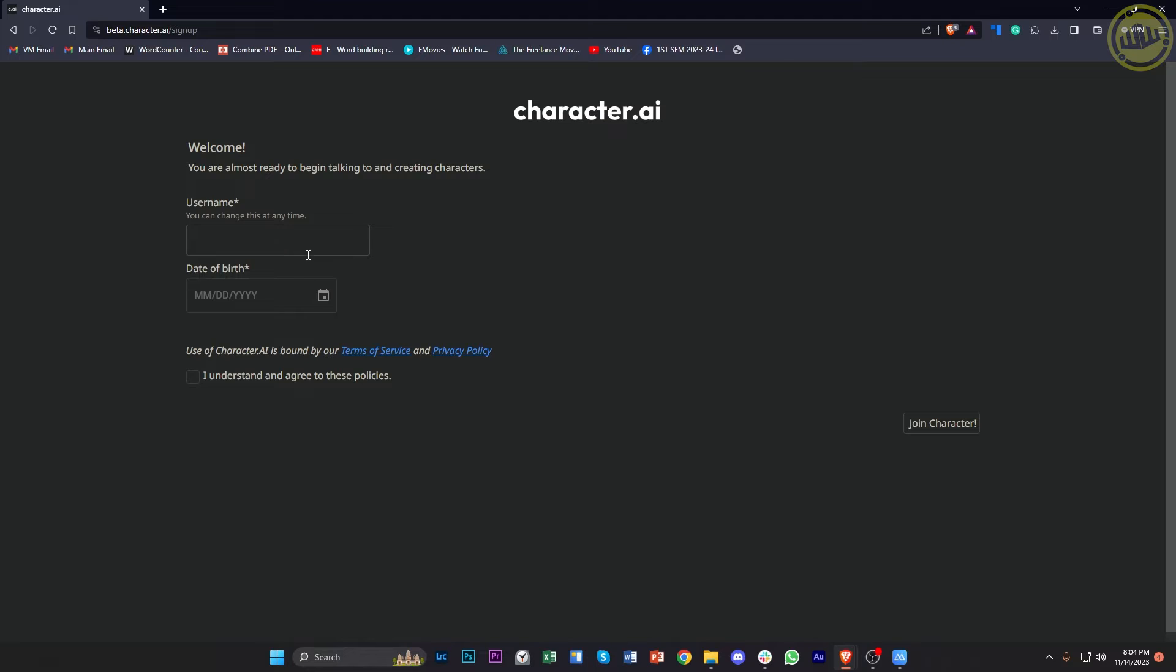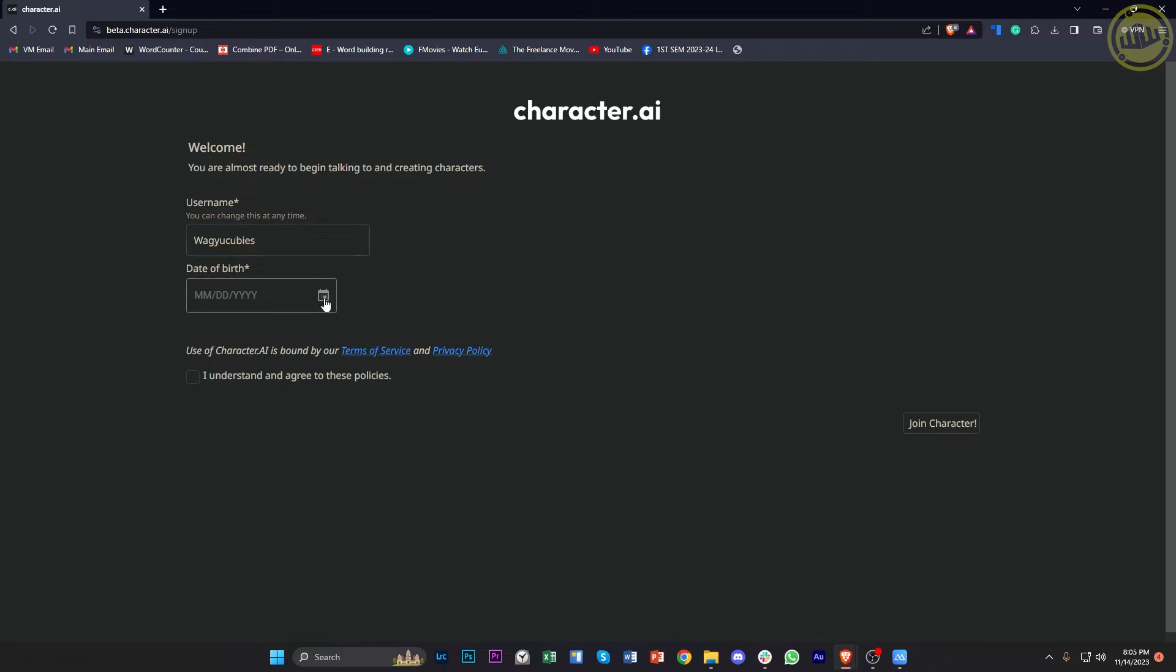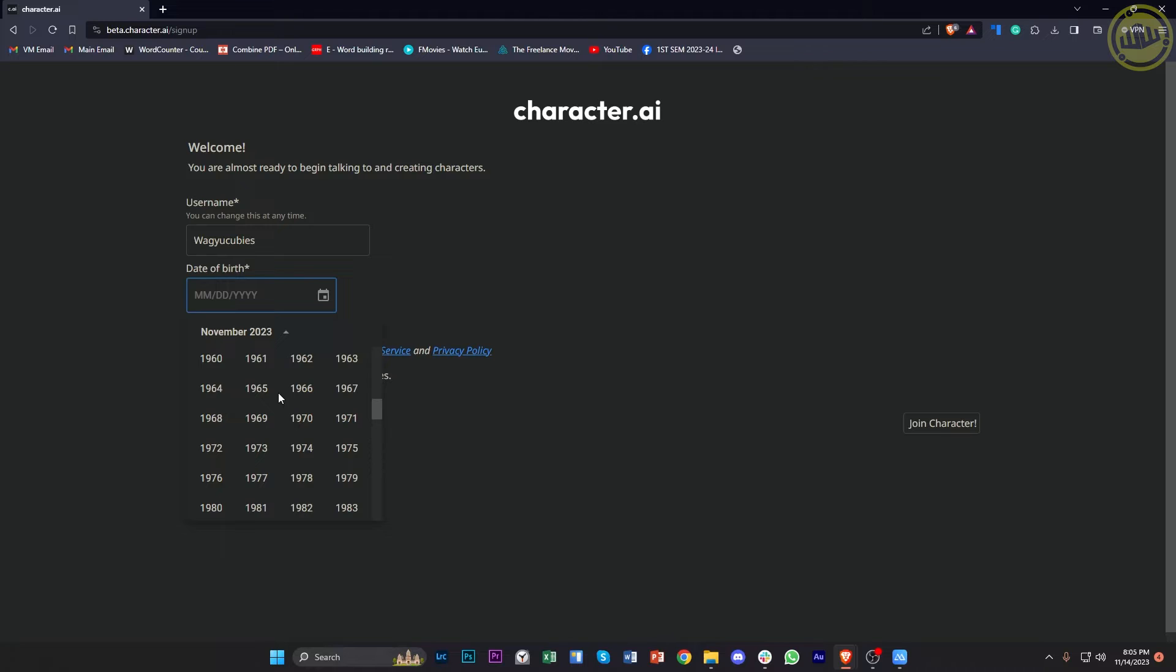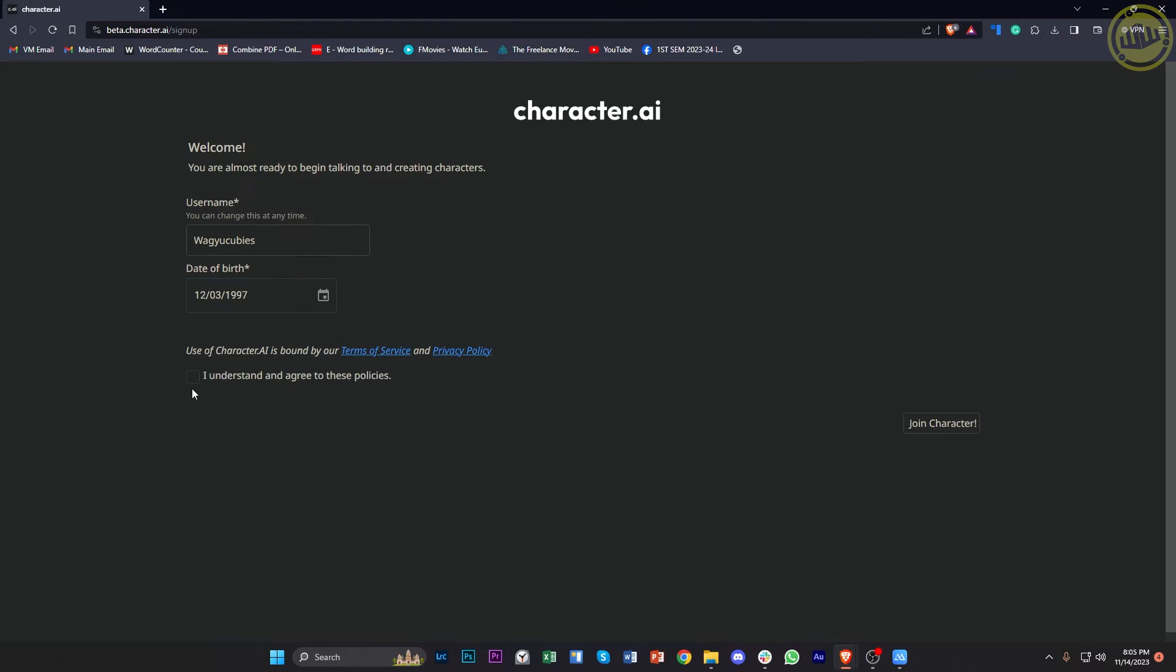So once it's already done, we can now enter our username. Let's enter our preferred username on here, and also our preferred date of birth. I'm just gonna choose any date of birth right here and proceed with understanding and agreeing to these policies. Now join Character.